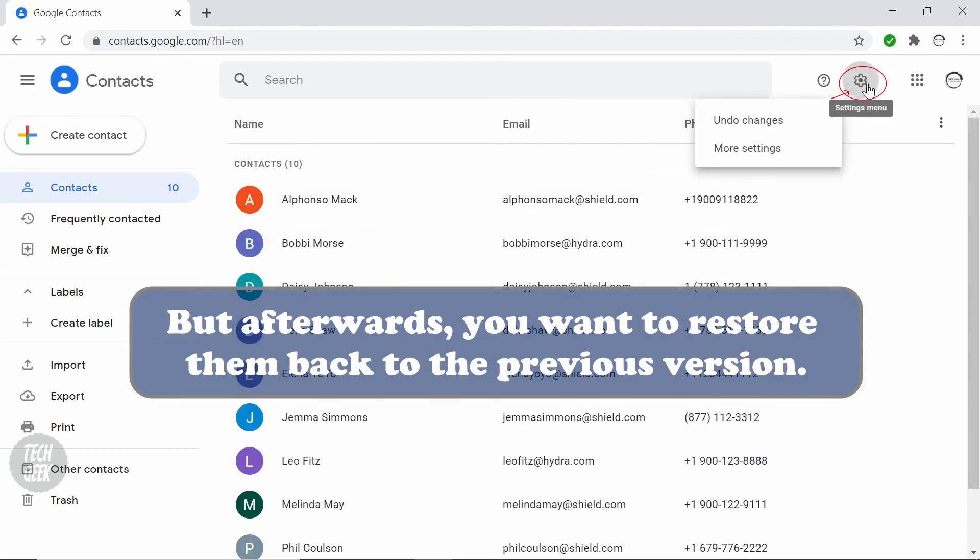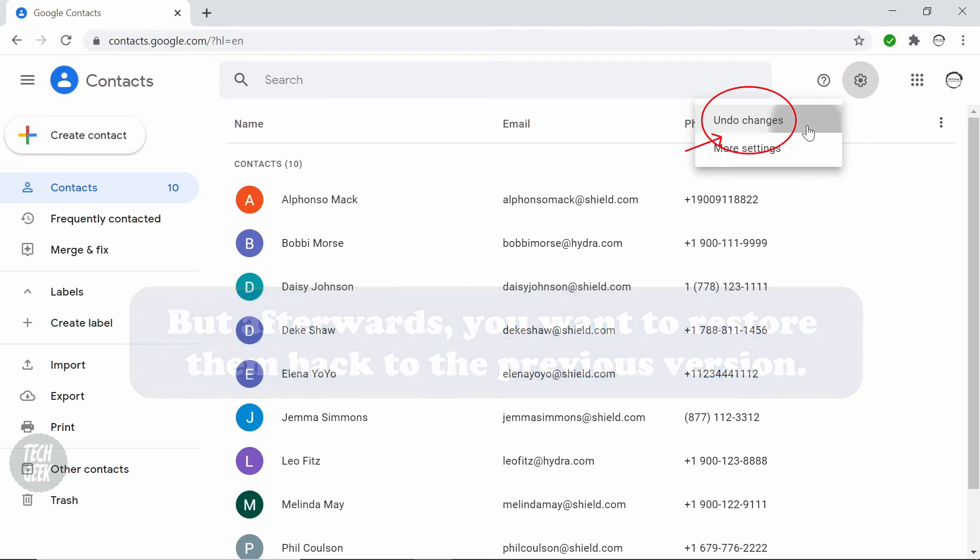Click the setting menu at the top right corner, and select undo changes.